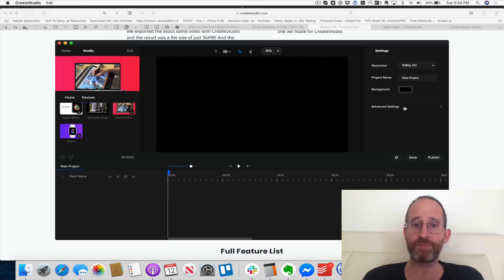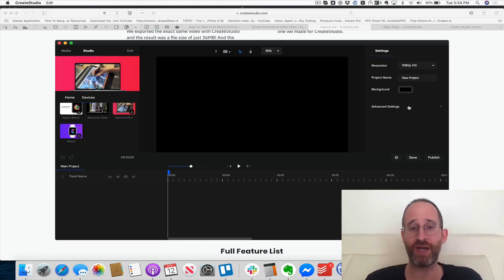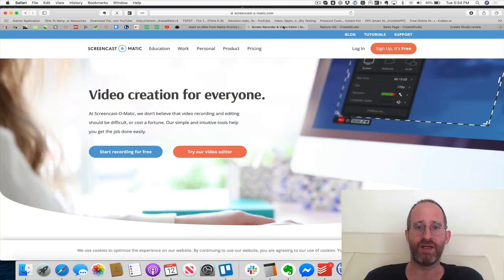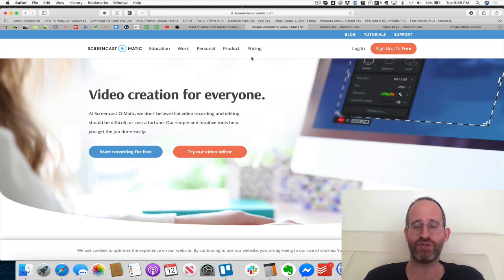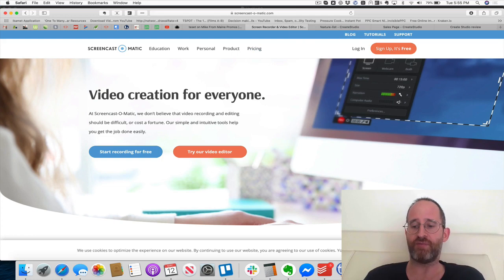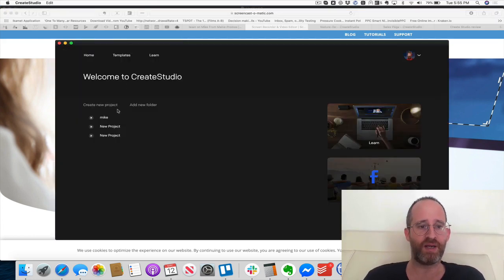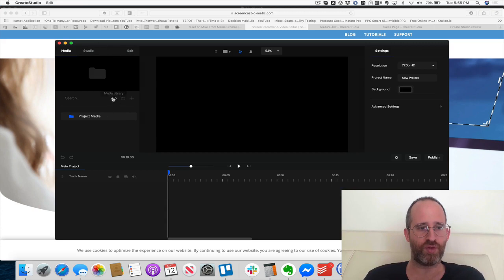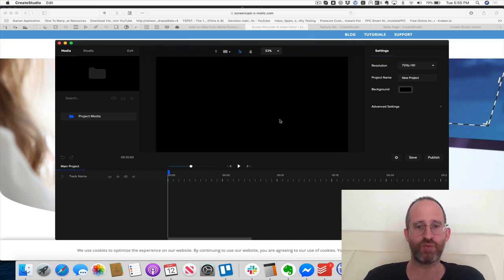There is something missing though — it doesn't have a face recorder. So if you want to record yourself like I'm doing right now, here's what I recommend: go to Screencast-O-Matic at screencastomatic.com. You can record your face and your desktop there for free, then import that into Create Studio. If you go to the media library and select import media, you can add in whatever video you've recorded externally.